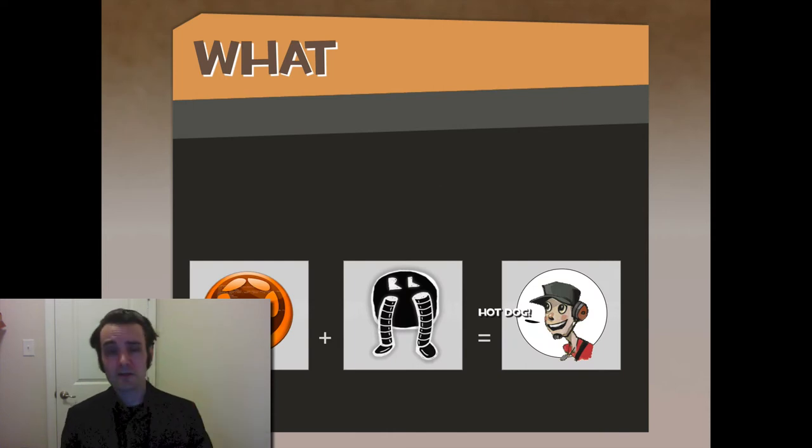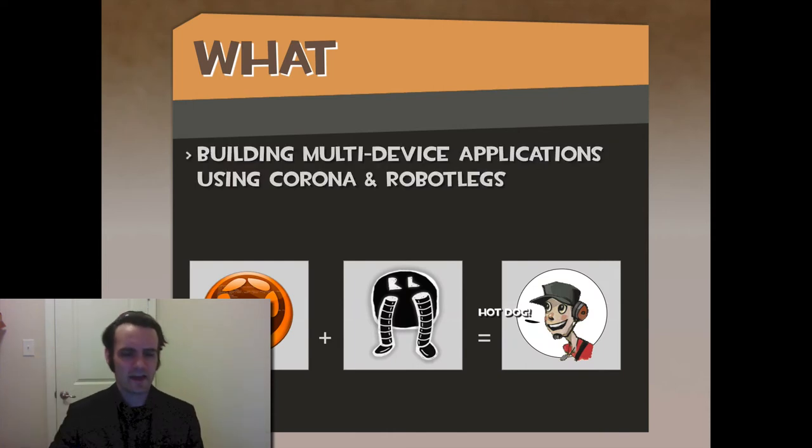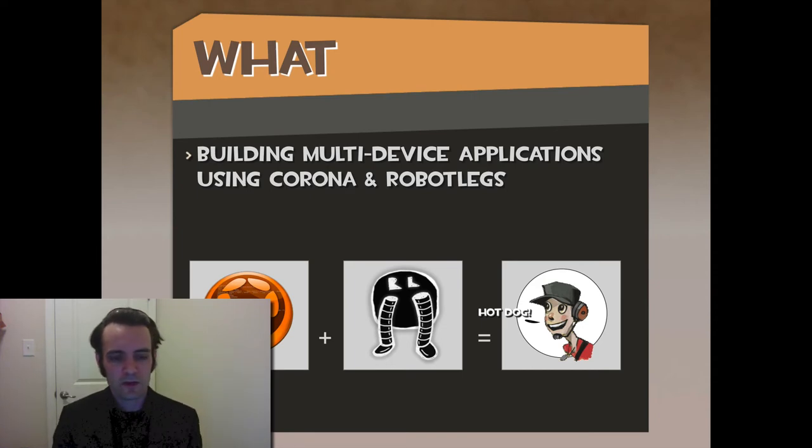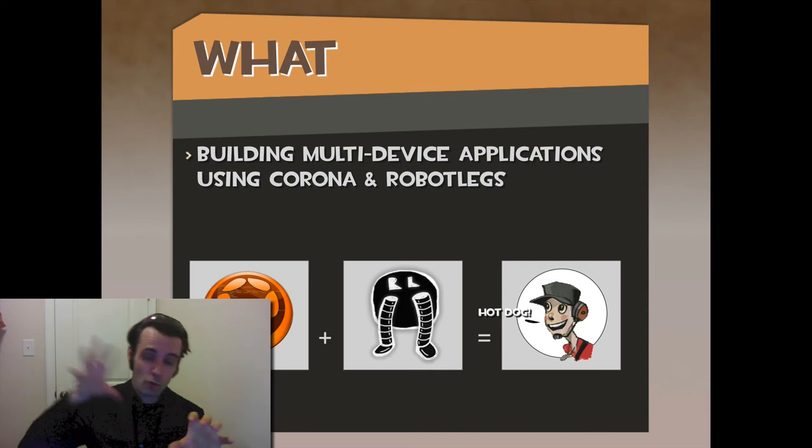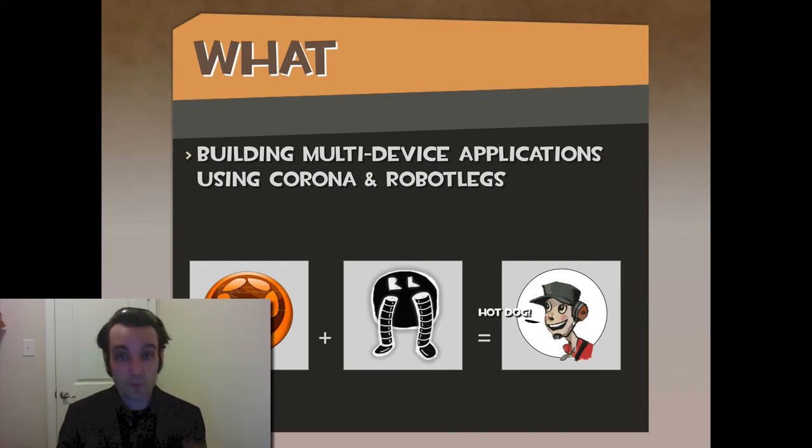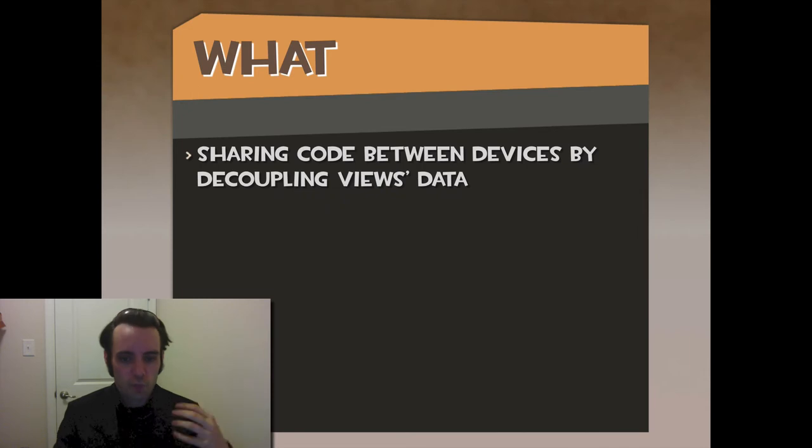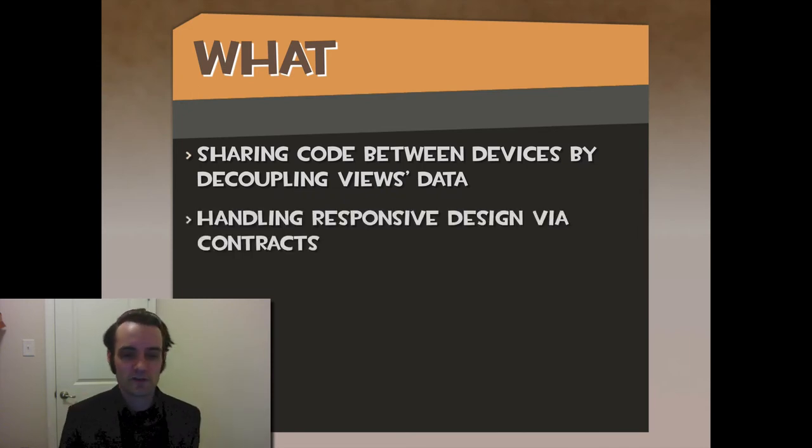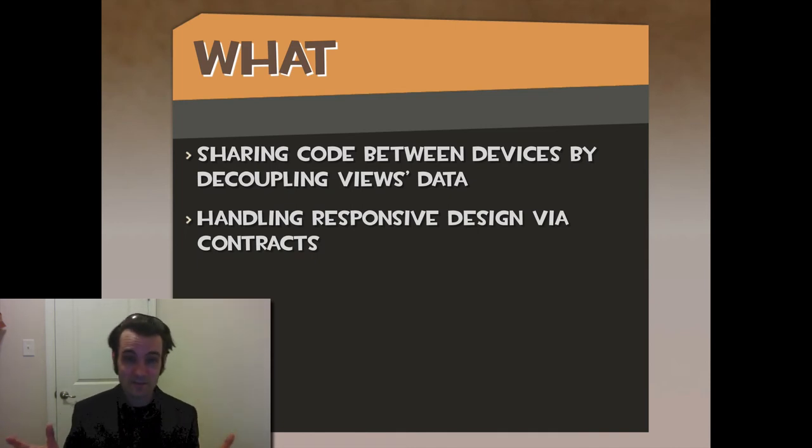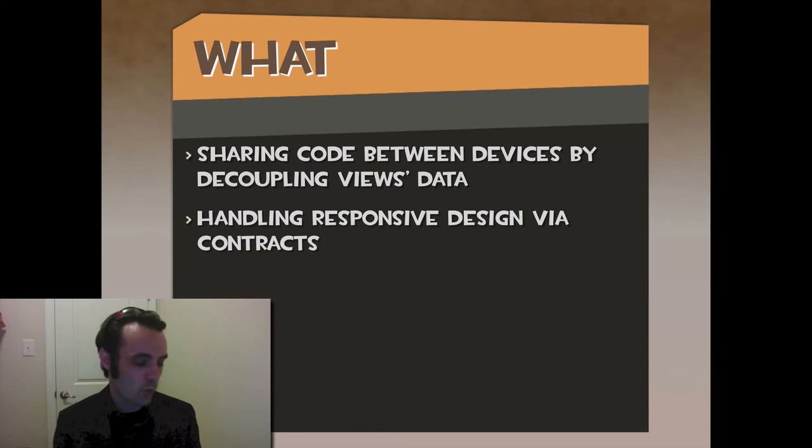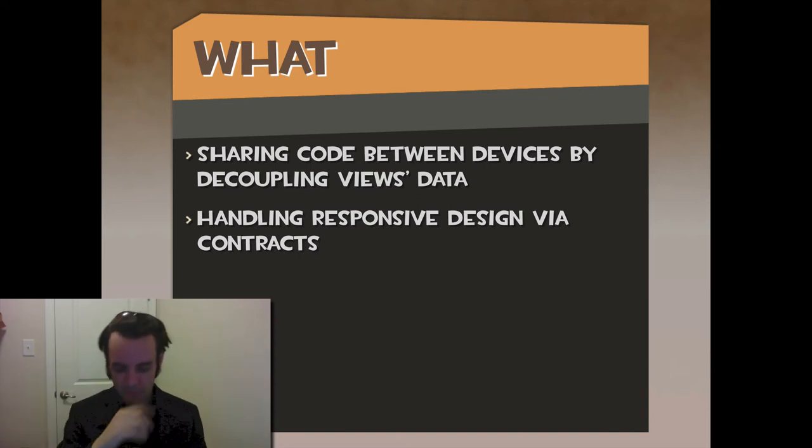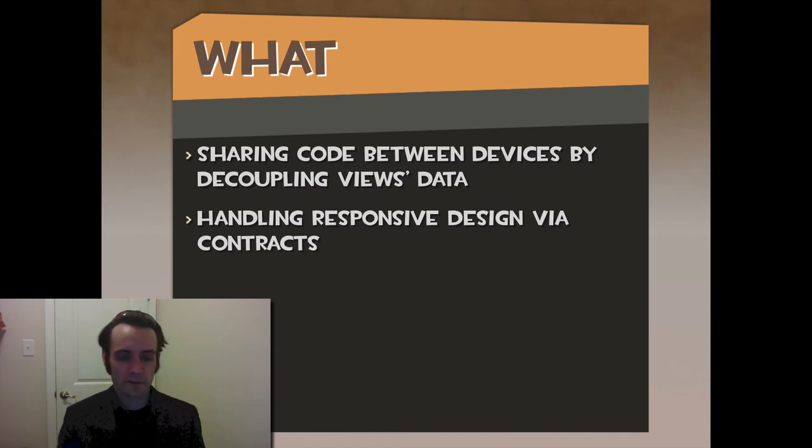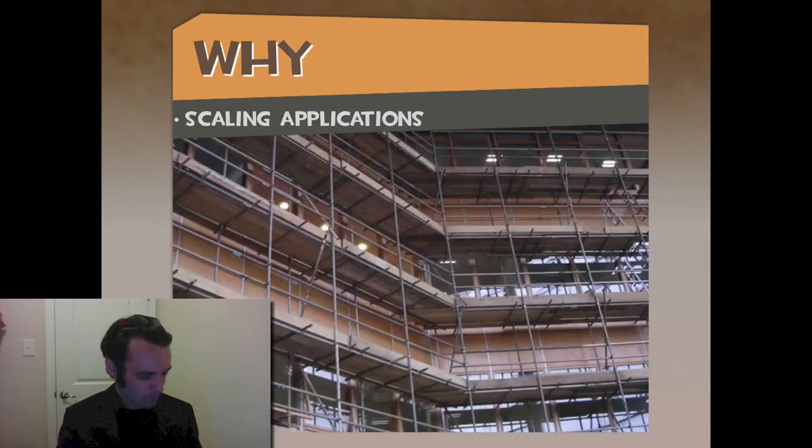What we're going to cover today is building multi-device applications using Corona and RobotLegs - using the Corona SDK with the RobotLegs MVCS framework. The goal is sharing code between devices by decoupling views and data. This is really about handling responsive design, which has been in application development forever. The web world has just done a better job of marketing and describing it. You're handling responsive design via contracts - not interfaces, but contracts, the way you interface.